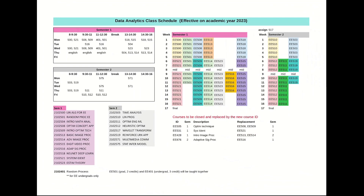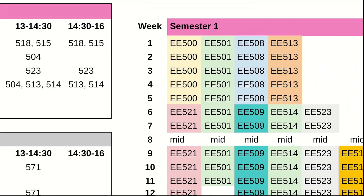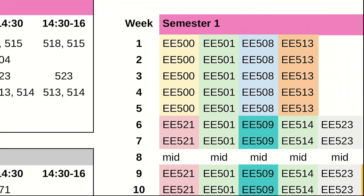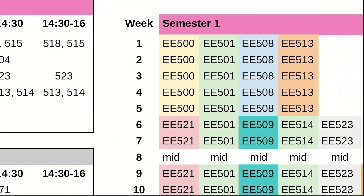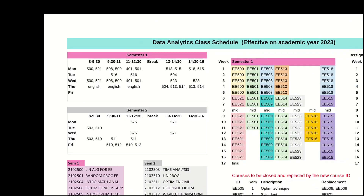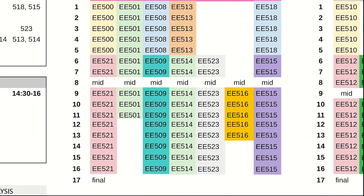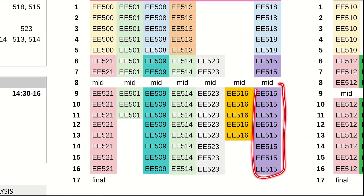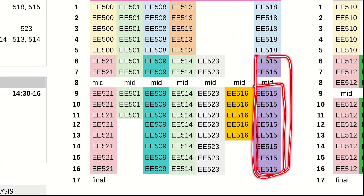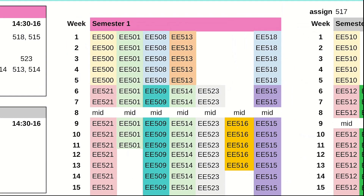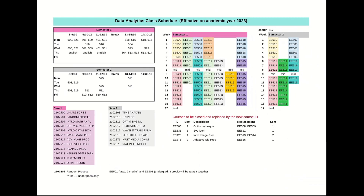One important thing: regardless of the number of credits, you must enroll in all these classes during the first two weeks of the semester. You may check the firm deadline from the registration website. For example, if you want to take course 515, even though it starts from week six, you must enroll before the end of the first two weeks.